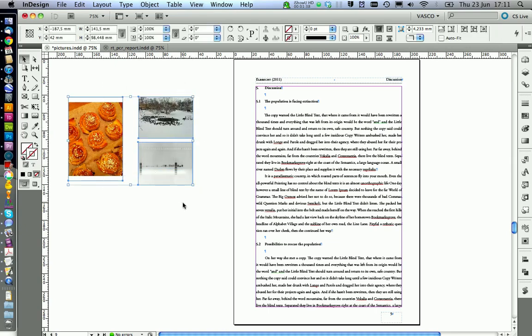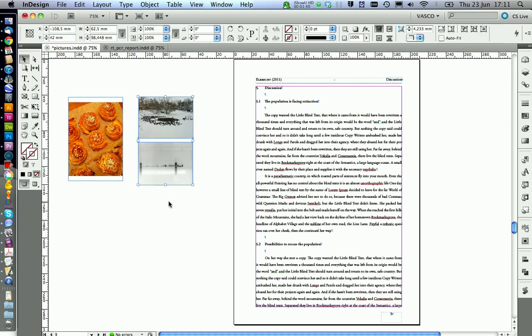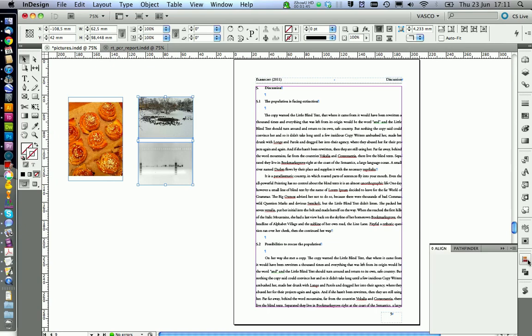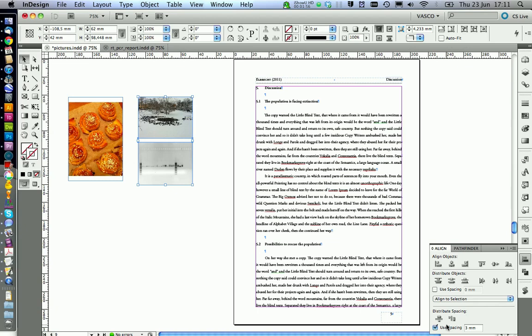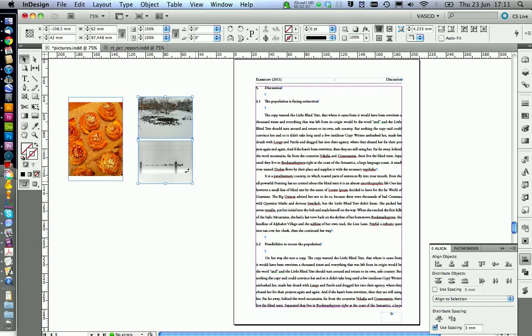So when we start with alignment, you can select both pictures and go to your align tool. With this button, you can align them to the edge. And also you want to have spacing. And if we use the same spacing over our whole thesis, it will look quite nice. So we are going to click this button to get a three millimeter spacing.